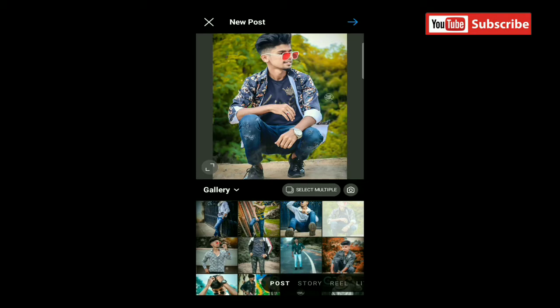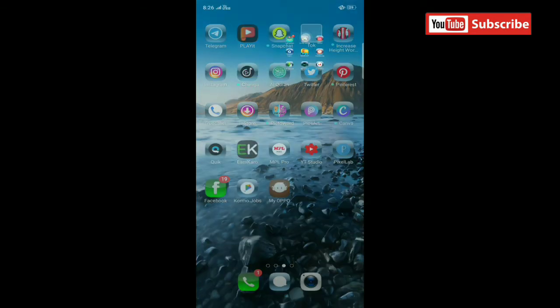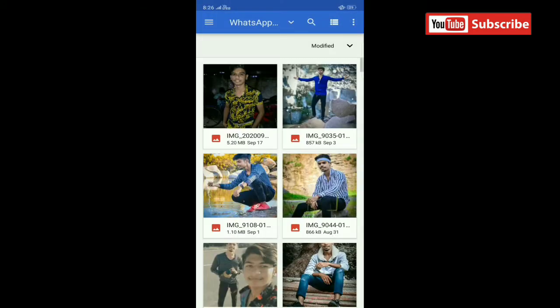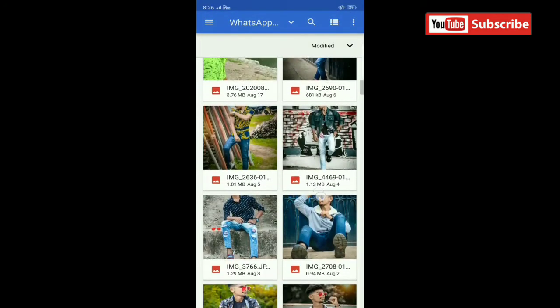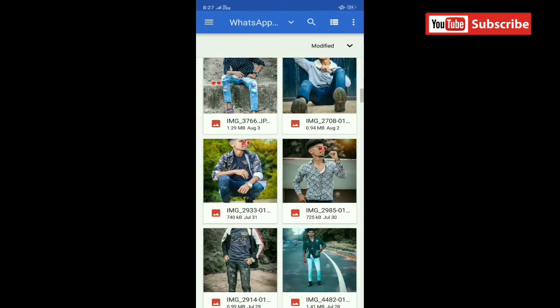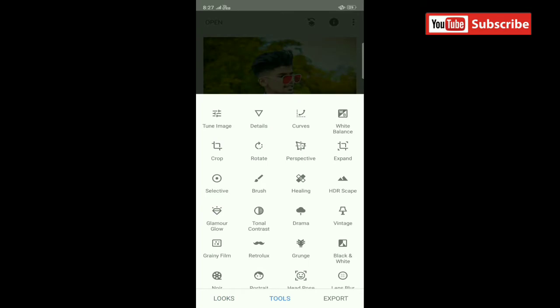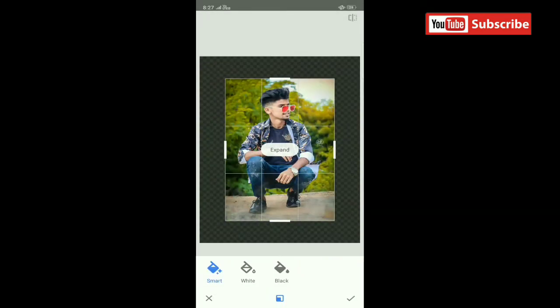I will show you in Snapseed. We have to open the Snapseed app, then click on the plus symbol, select the photo we have to upload, and take a photo to show you how to upload the photo.